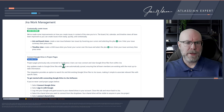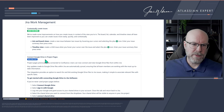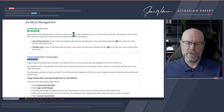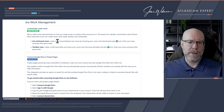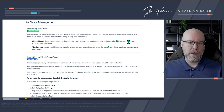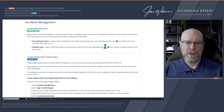Jira Work Management: Contextually create issues. They've improved how you create issues in context of the view you're in — board, list, calendar, and timeline views have all been improved. In list and board views, you can create a new issue between two existing ones by hovering your cursor — a small plus icon will appear. Enter your issue and press Enter. In timeline view, you can create a child issue by hovering over the issue and selecting the plus icon. This brings issue creation closer to where we actually work.